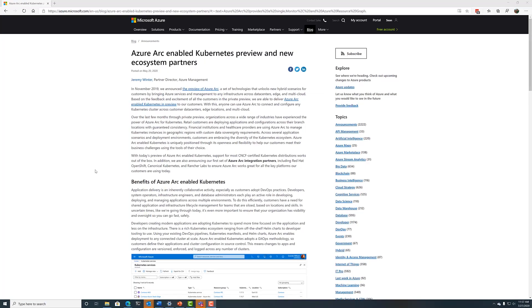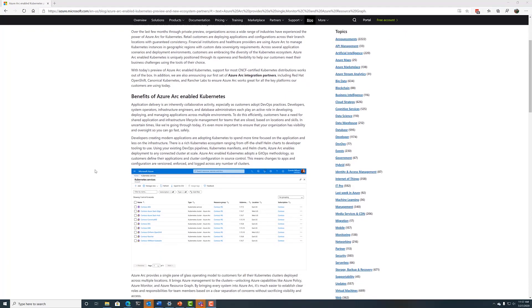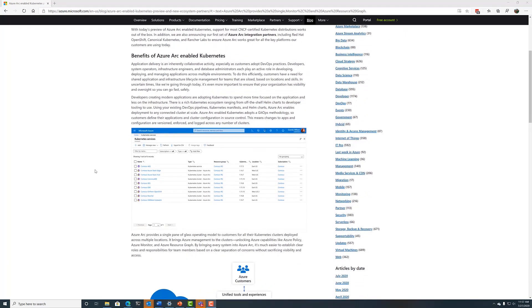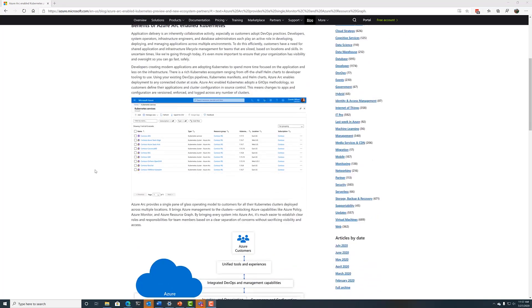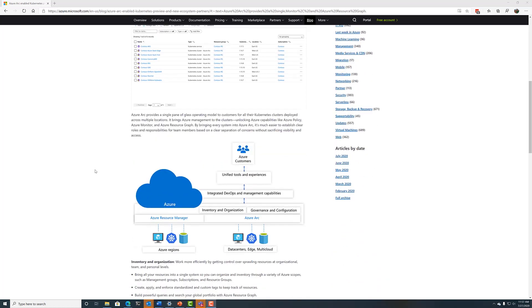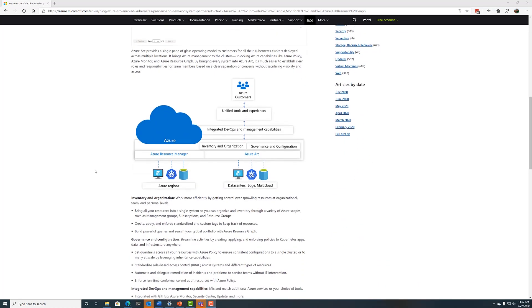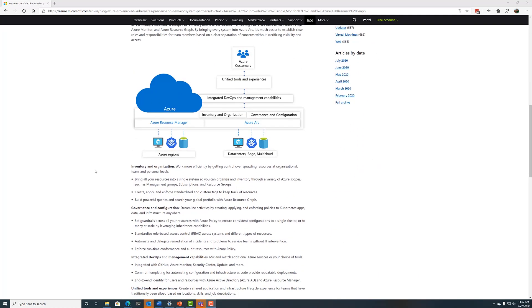So far, we've exclusively been looking at AKS-based clusters, but most customers are supporting a much broader set of environments and looking for a common platform across them. With Azure Arc, you can easily connect any conformant Kubernetes cluster into Azure, then view and manage it alongside your AKS clusters. So let's take a look at how that works.